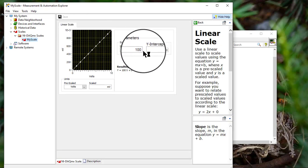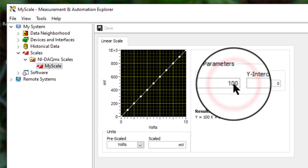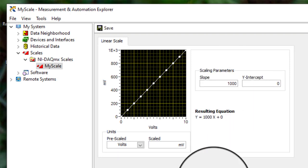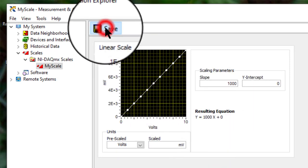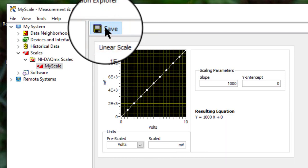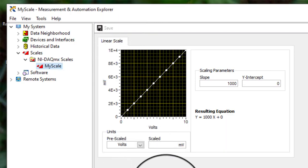Make any required changes. Save the changes. And you are done.